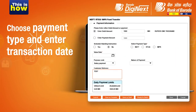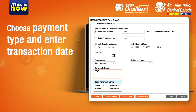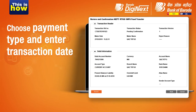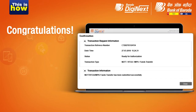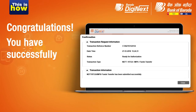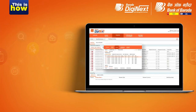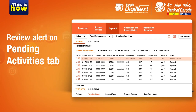Choose the payment type, followed by entering the date of transaction and a reference note if required. Proceed to Submit and Confirm. That's it — your transaction has been successfully initiated.